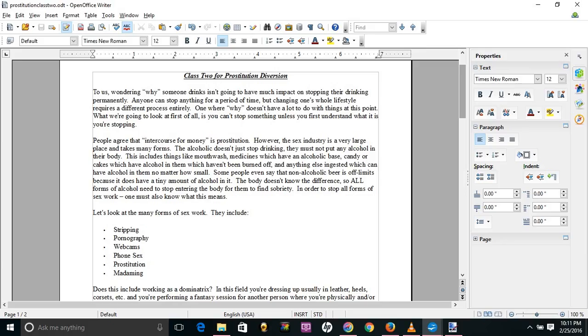Now, people agree that intercourse for money is prostitution. However, the sex industry is a very large place and takes many forms. The alcoholic doesn't just stop drinking. They must not put any alcohol in their body. That includes things like mouthwash, medicines that have an alcoholic base, candy or cakes which have alcohol in them that have not been burned off.